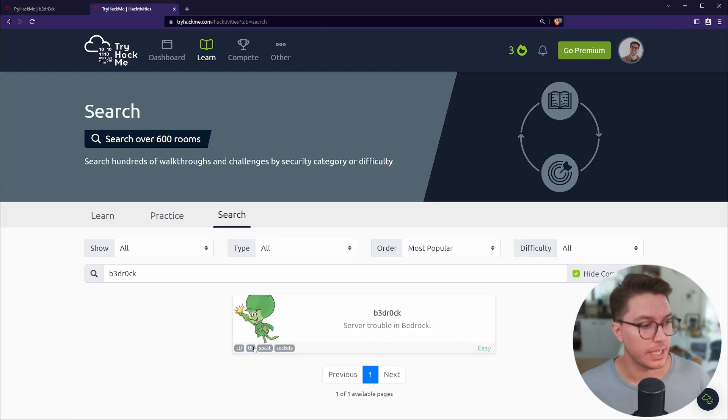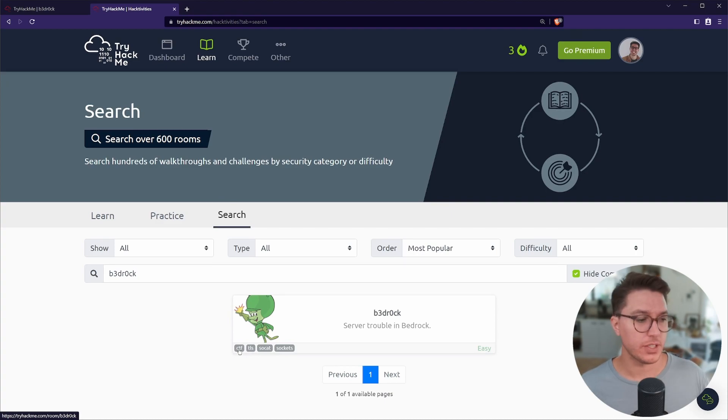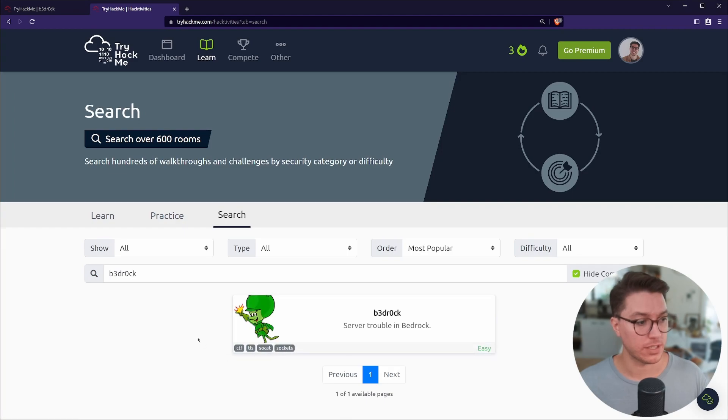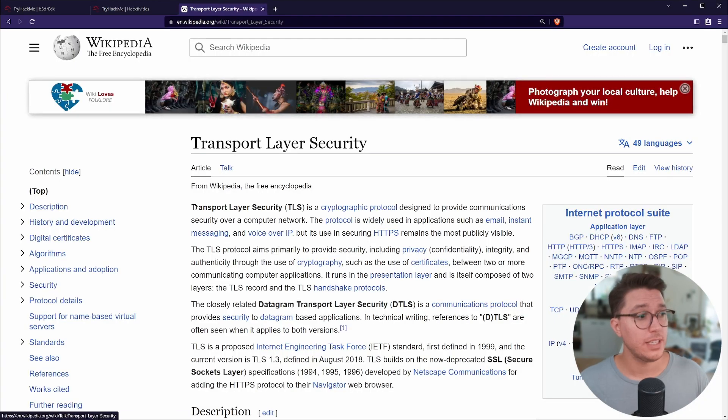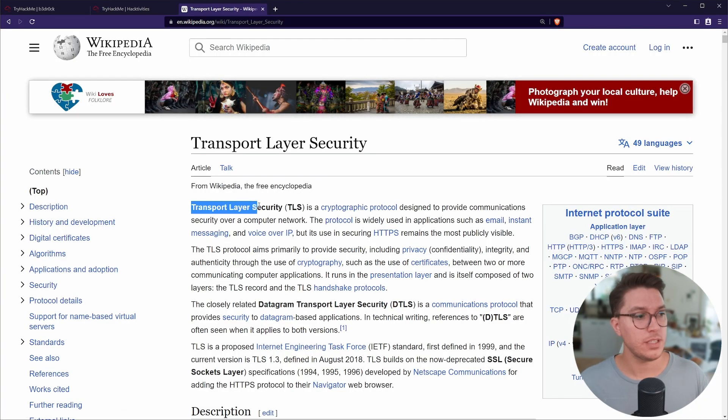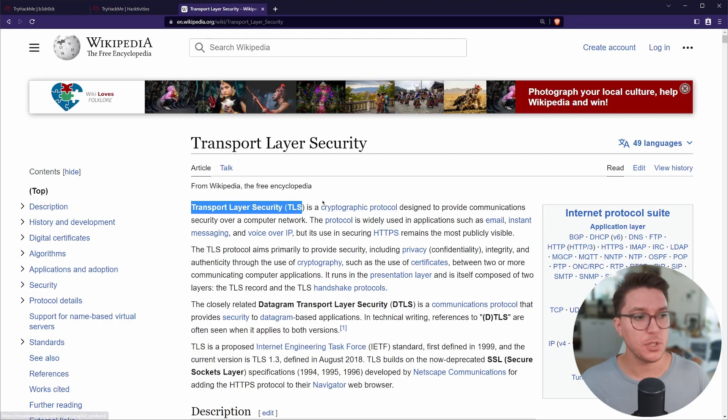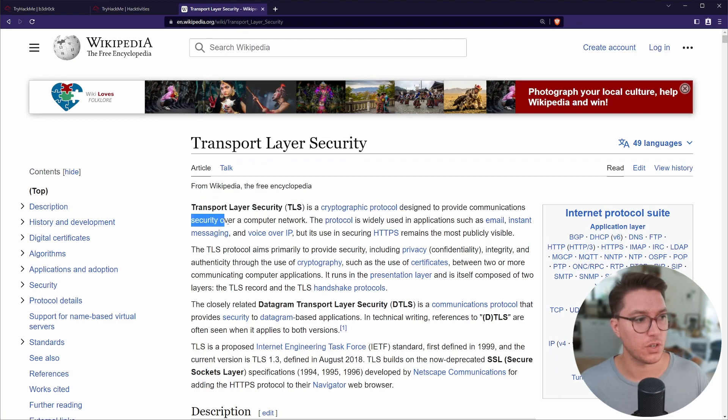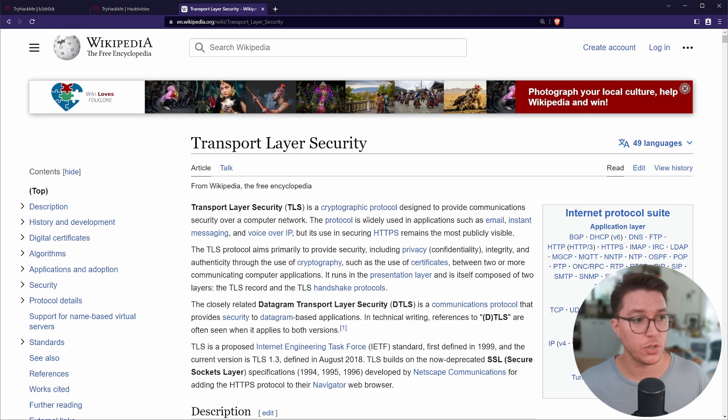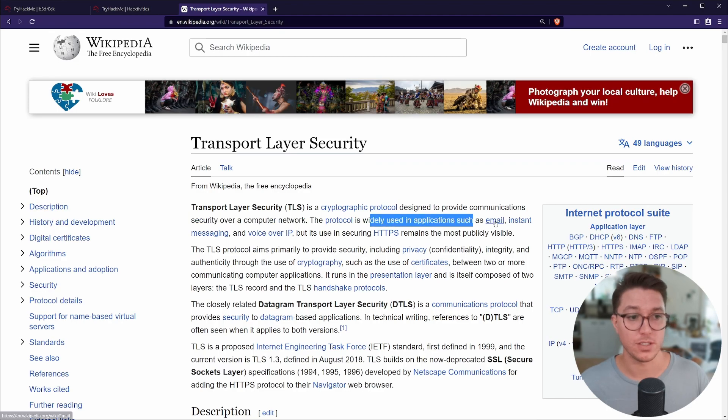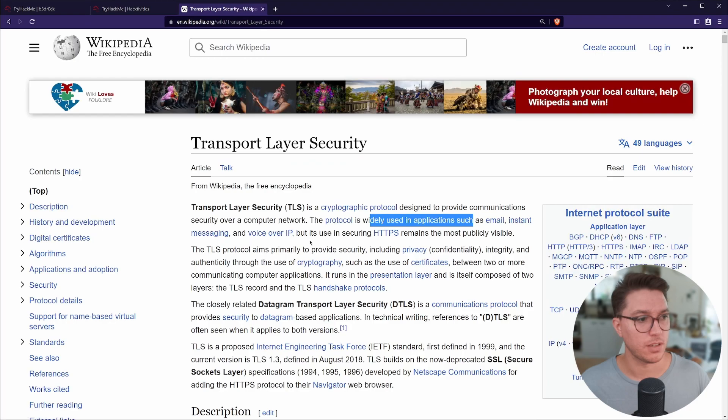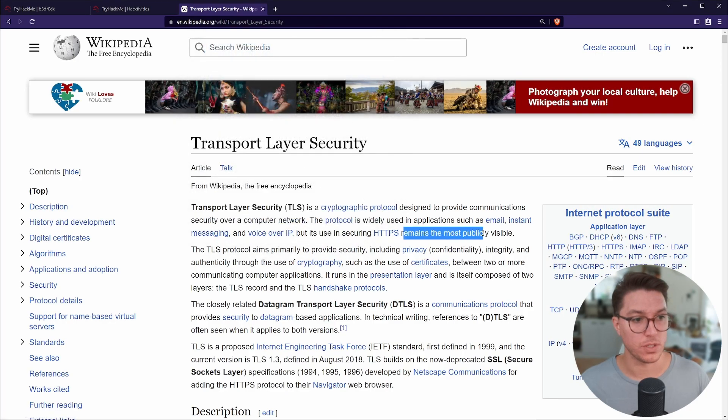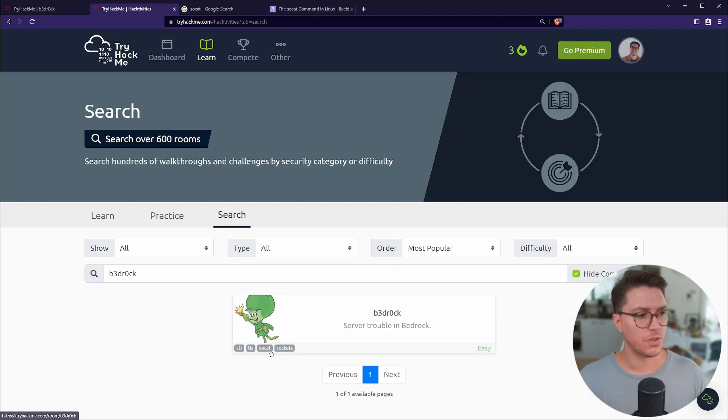So if we have a quick look at our tags that usually give us a little bit of a hint, we've got CTF obviously, TLS, SOCAT and sockets. TLS is pointing towards the transport layer security, a cryptographic protocol designed to provide communication security over a computer. The protocol is widely used in applications such as email, instant messaging, VoIP, but its use in securing HTTPS remains the most publicly visible.